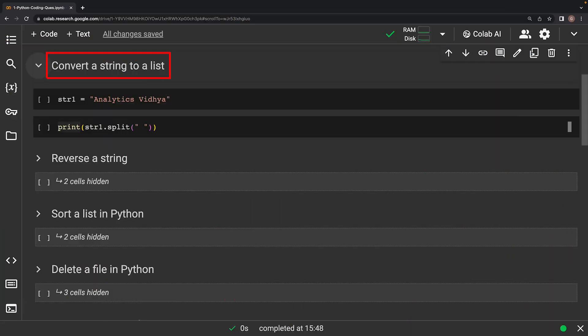This question asks: write a code snippet to convert a string to a list. In Python, converting a string into a list is a common task. You can achieve this using the built-in split function. This function splits the string based on a specific separator, effectively creating a list of individual elements from the original string.